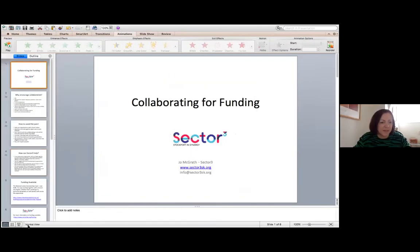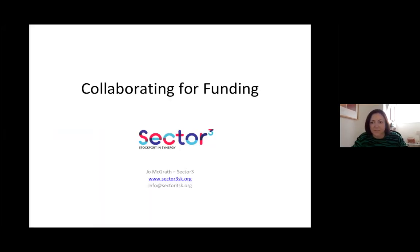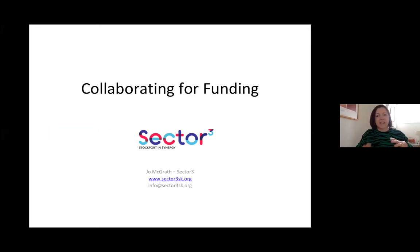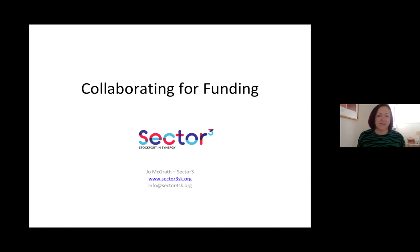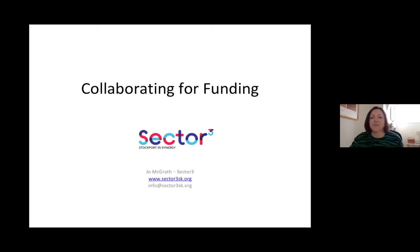Can everyone see that? Great. Thanks for inviting me Simone to talk about collaborating for funding. I'm Jo McGrath, I run Sector Three, and we came about as a collaboration of voluntary, community and social enterprise sector organisations. It's been an interesting journey, but we've got here. If anybody wants to hear the history or understand a bit more about Sector Three, do contact me. I'm just going to go through some of the things that funders are looking at at the moment, and hopefully this will help you shape further funding bids in the future.